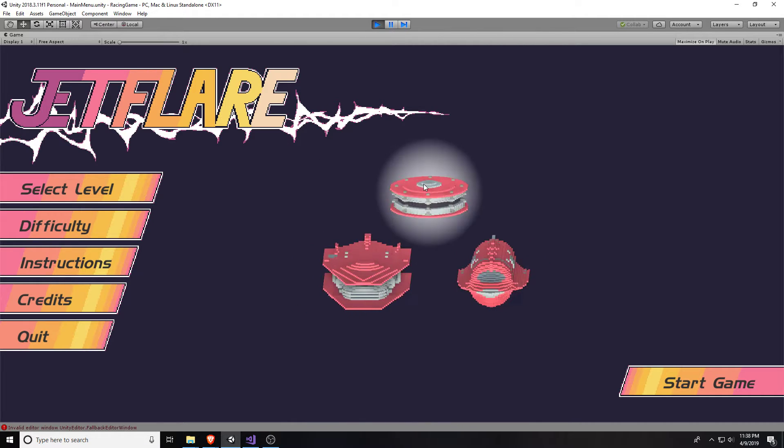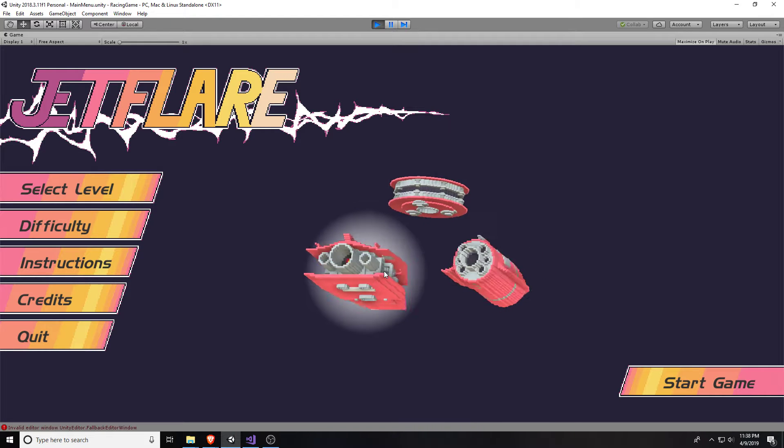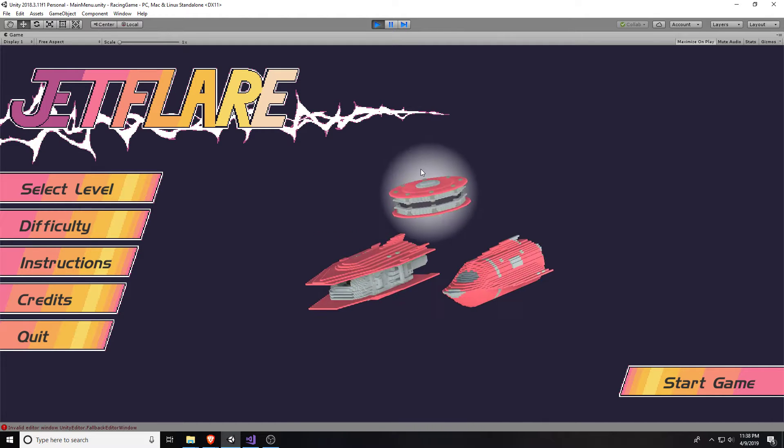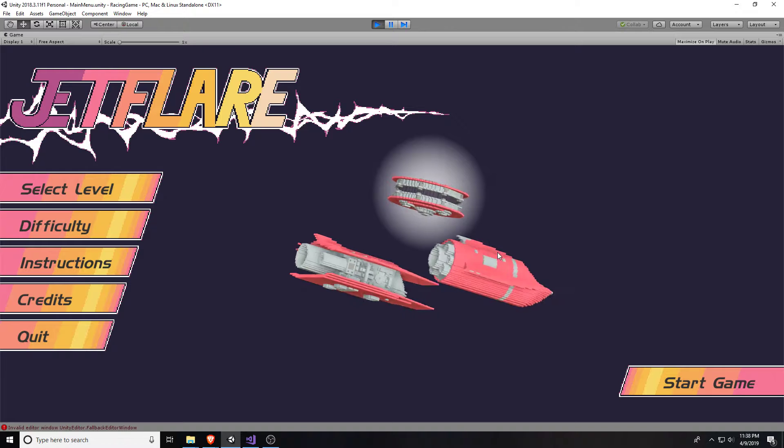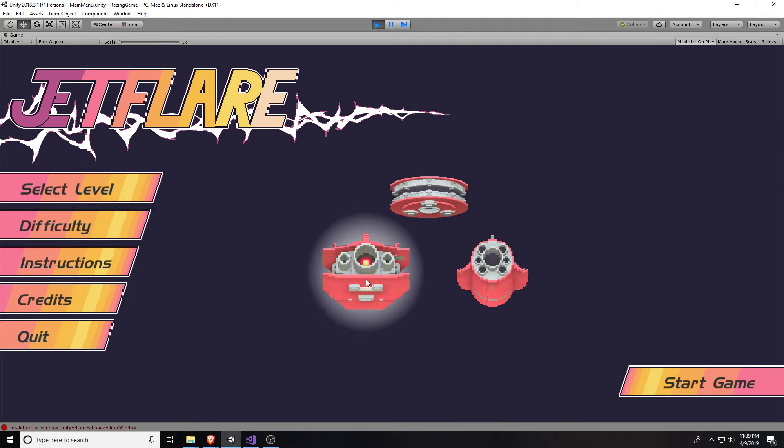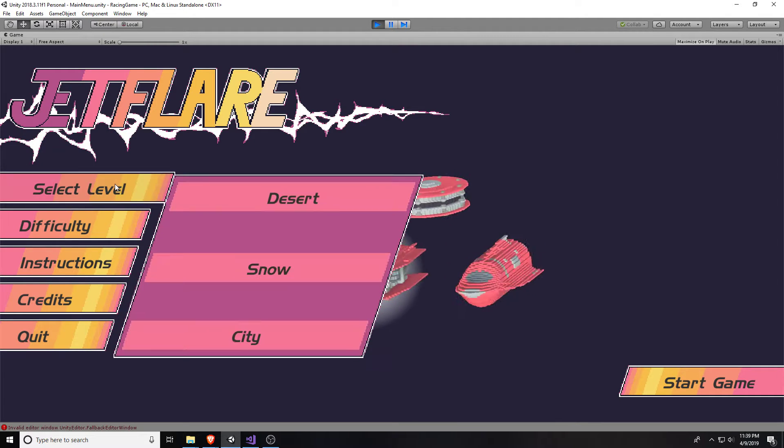It's very intuitive. Alright, we get to select our player. We've got the UFO, which is super maneuverable. We've got this guy, which is super fast. And this is kind of in the middle. We'll go with the middle.